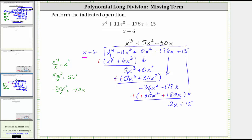Only looking at the two x and the x in the divisor, we ask: what times x is equal to two x? That is two, giving us a plus two in the quotient. Or if needed, we can divide two x by x, which gives us two. Now we multiply two by the divisor. Two times x is two x, and two times six gives us plus 12.